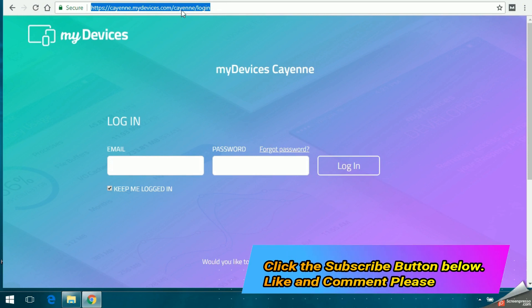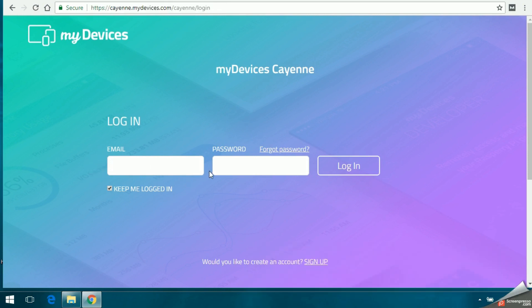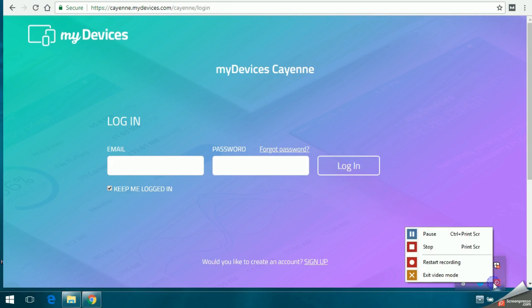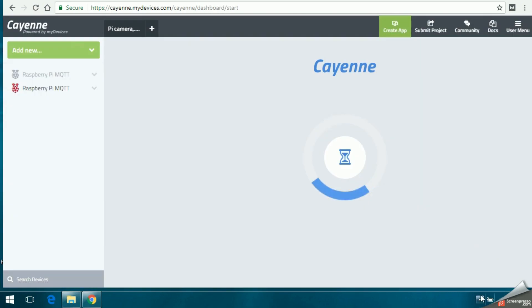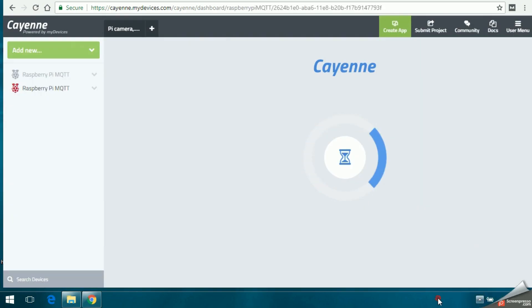If you don't have an account with Cayenne, sign up for one and then login through web browser or mobile app. If you have already configured your Raspberry Pi, it will show you the device in purple color.